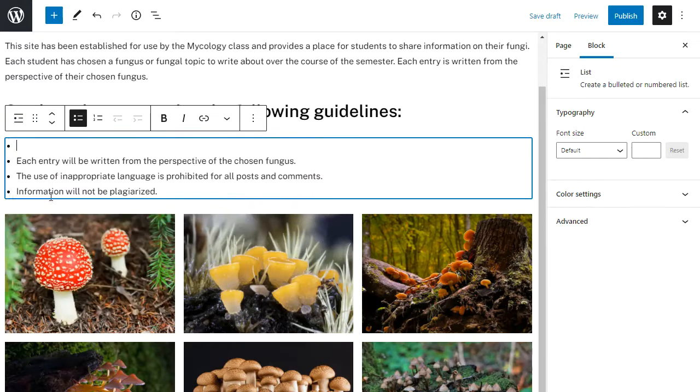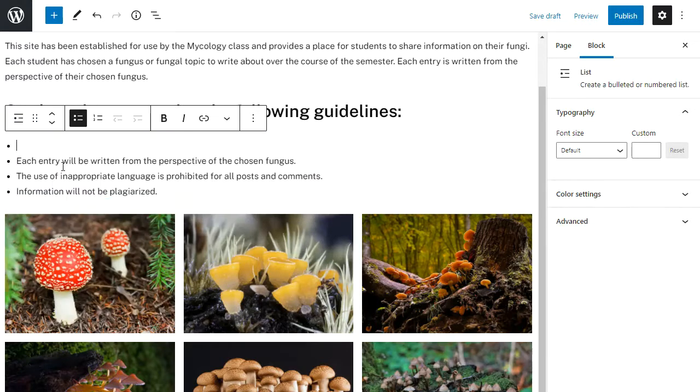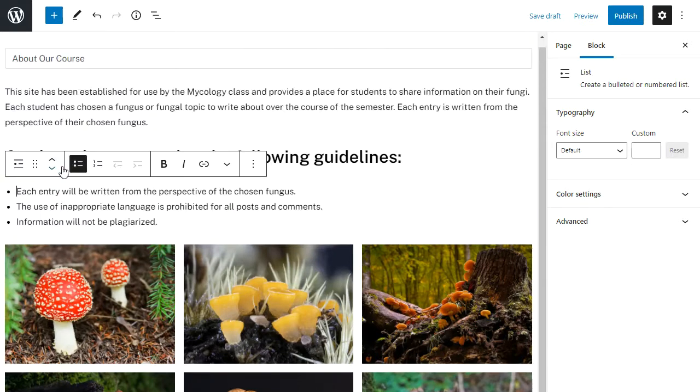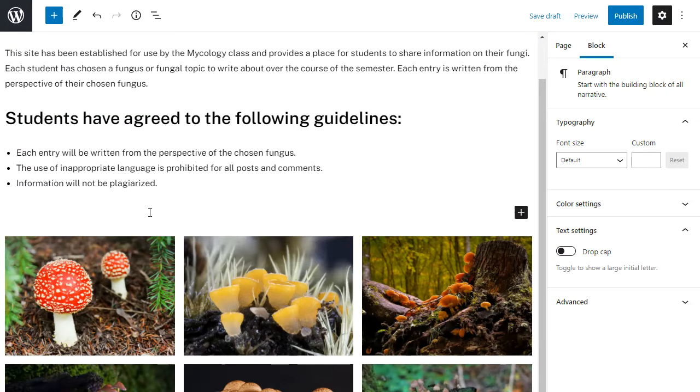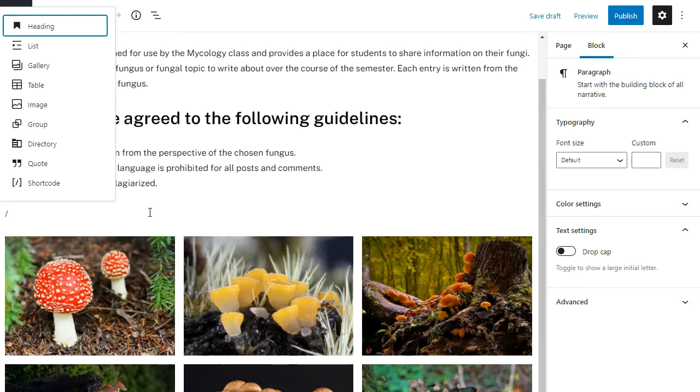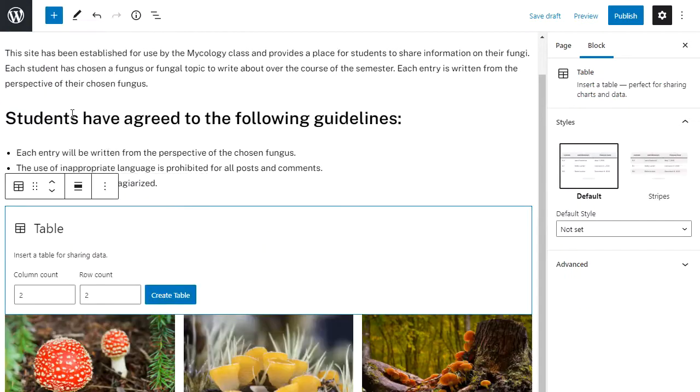Now I've decided I want to add a table. So another way I can find a block I want to add is to use the slash key and then click on the icon I want to add. So in this case I want to add a table.